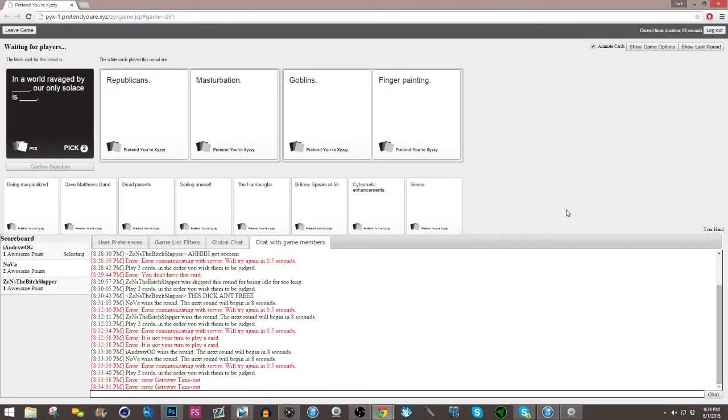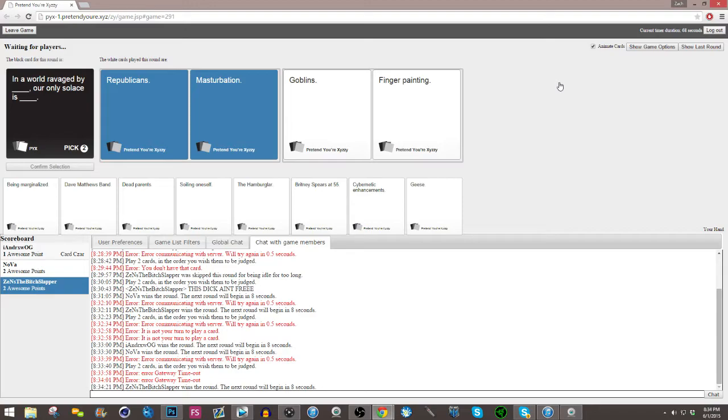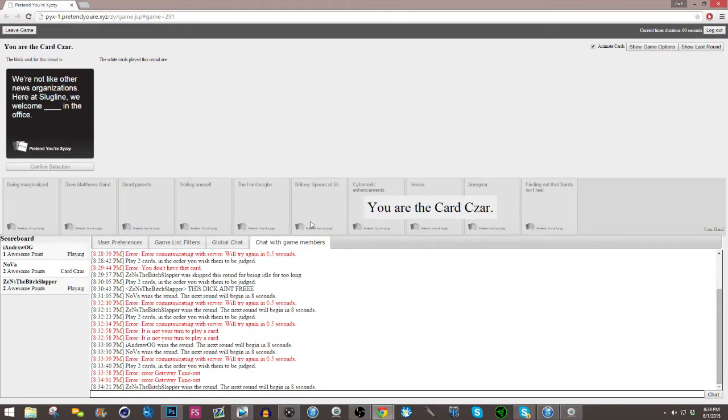It said sperm, so I felt obliged. In a world ravaged by Republicans, our only solace is masturbation. Pretty good. In a world ravaged by goblins. Damn it, that's so good. You fucking, I get shitty cards, dude. Usually I get such good cards. Dude, I got all the cards that fit me perfectly. They're all about sex.